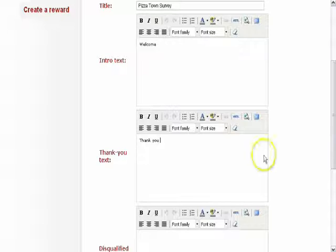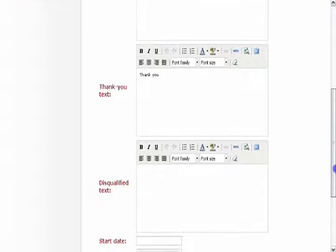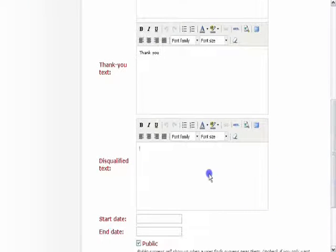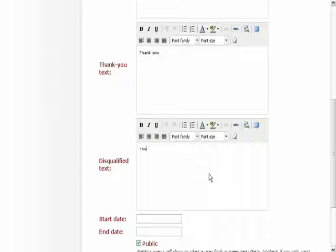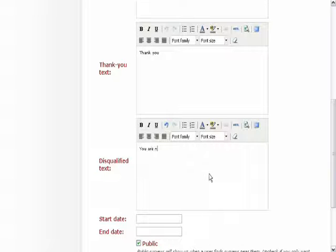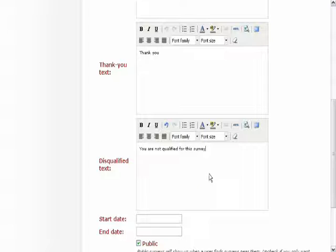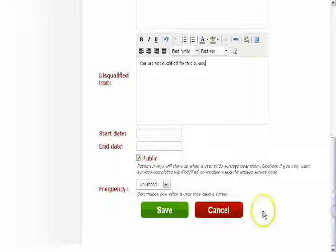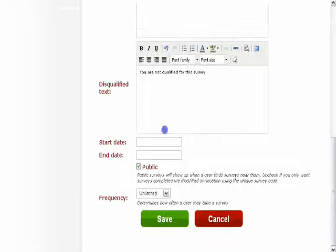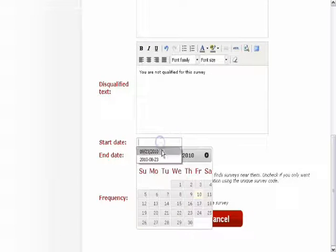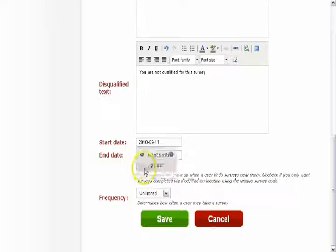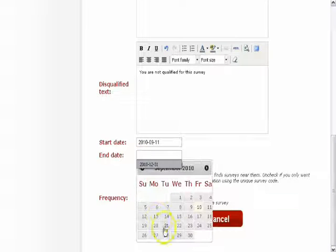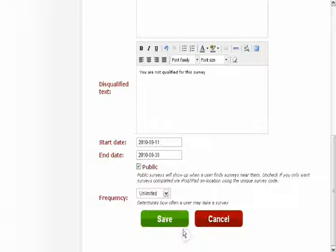You'll add the thank you text to display at the end of the survey, and any disqualification text in case the survey taker isn't qualified. Please note that the disqualification text is only available in pro or enterprise accounts. Then you need to set a start and end date for which the survey will be active.